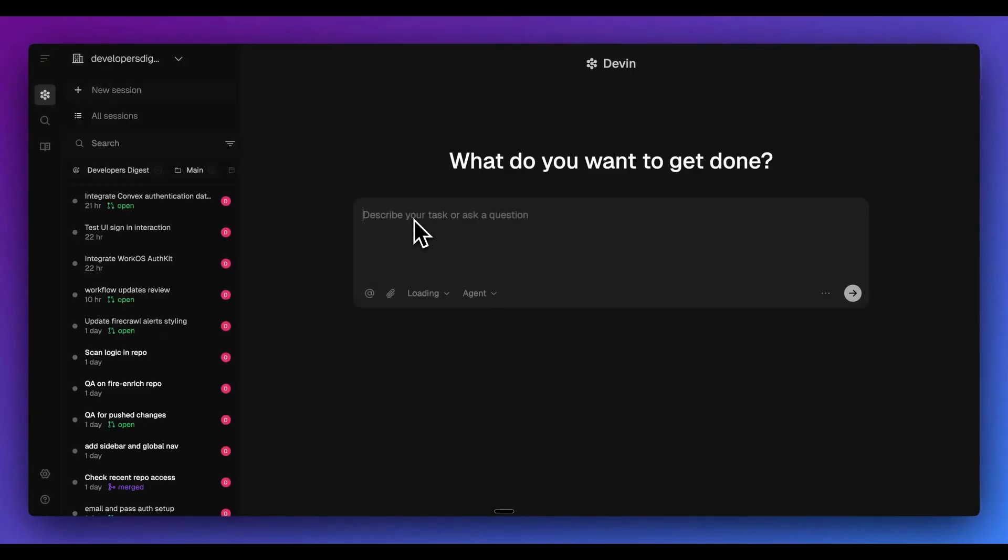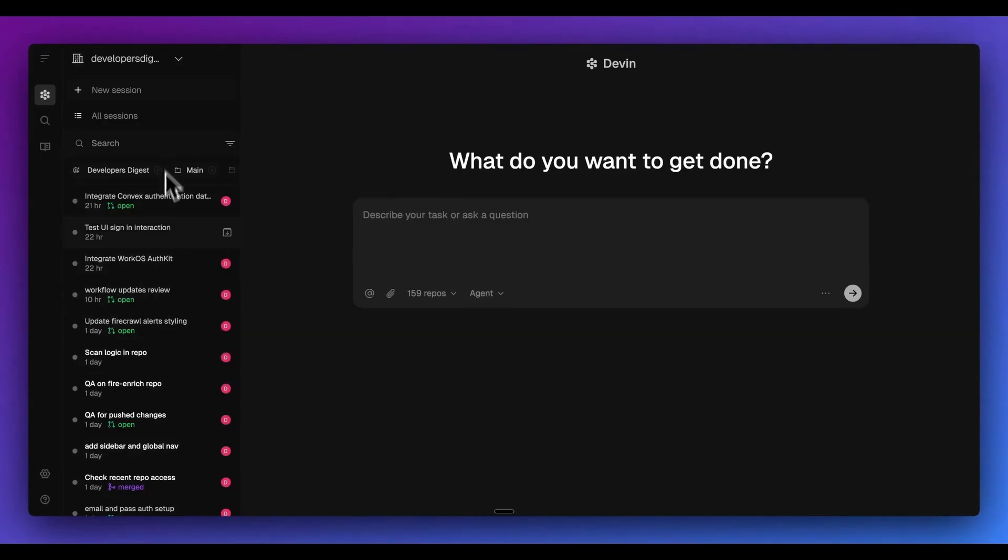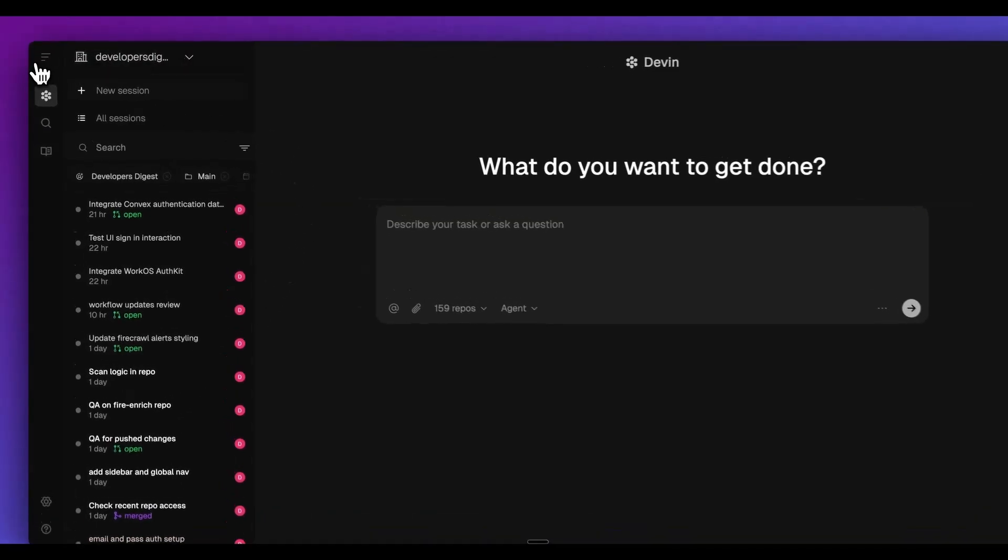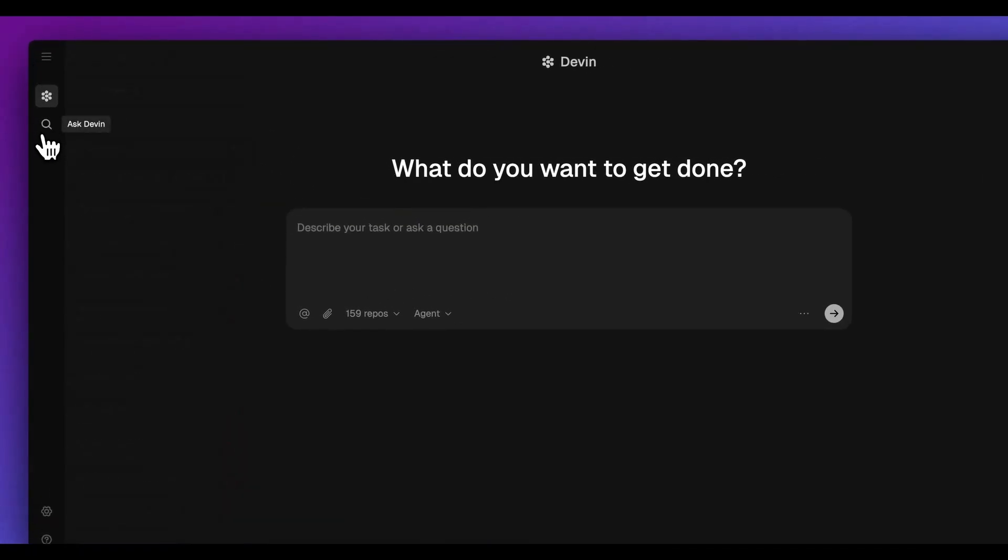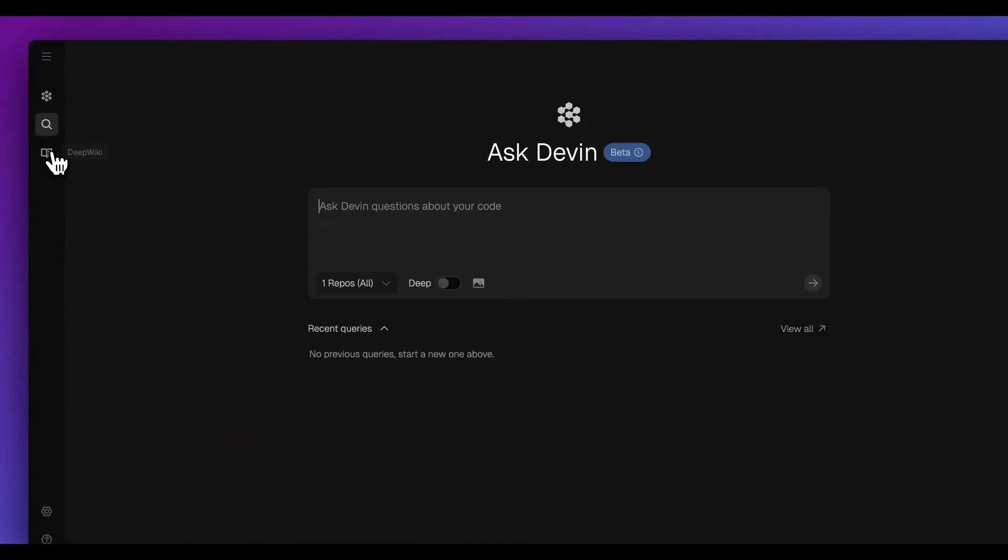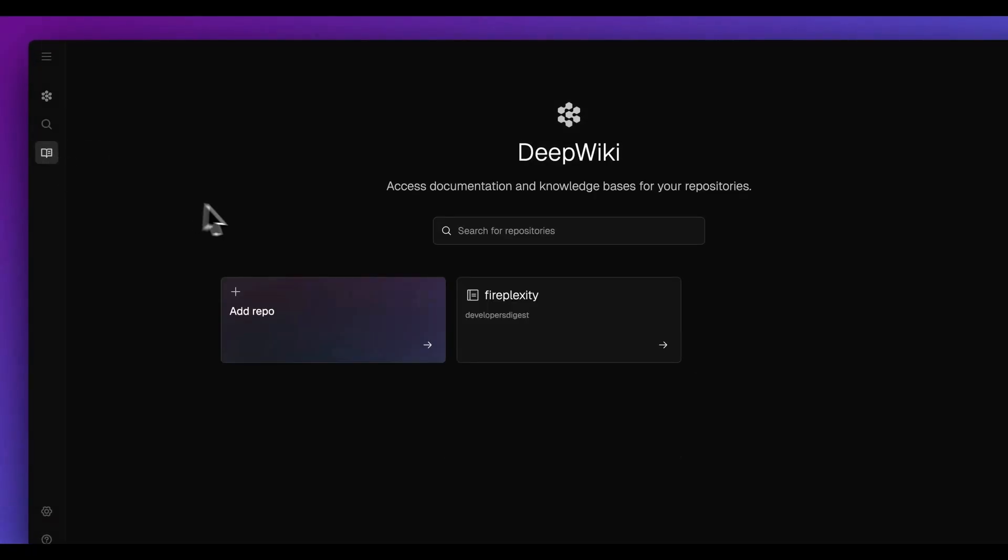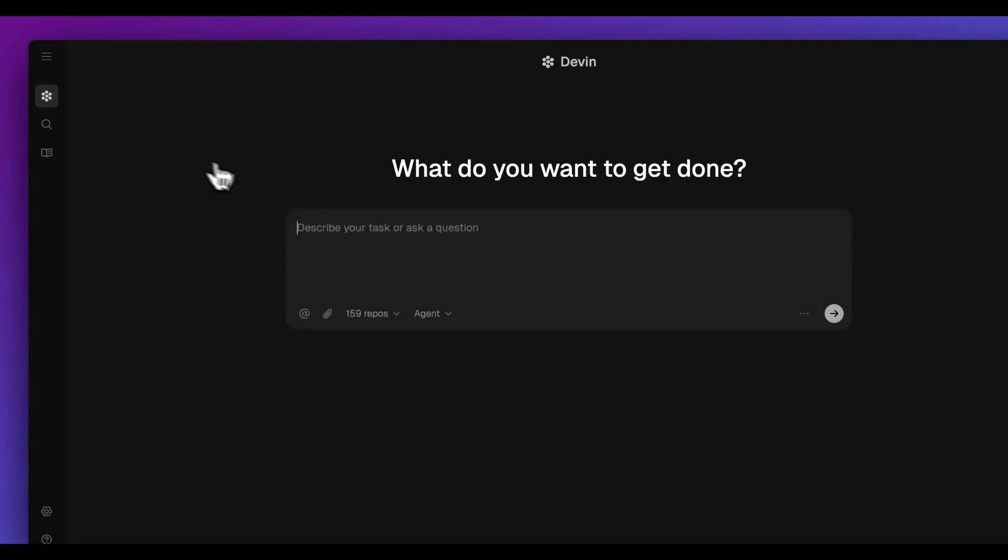We're going to log into Devon. You can access Devon in a handful of ways from their web app, from Linear, or from Slack. This is what the interface looks like. You have all of your previous chat sessions on the left-hand side here. You can also collapse this, or you can ask Devon, or you can dive into the deep wiki functionality, which I'll show you a little bit later in the video. But the core functionality is within here.